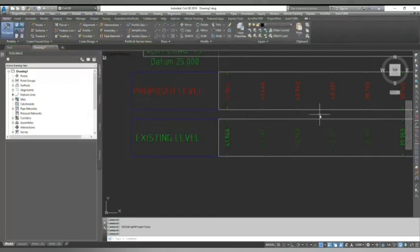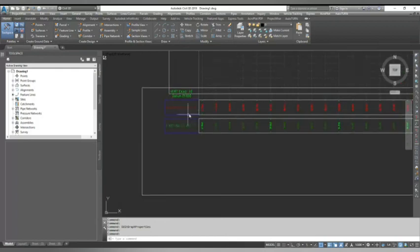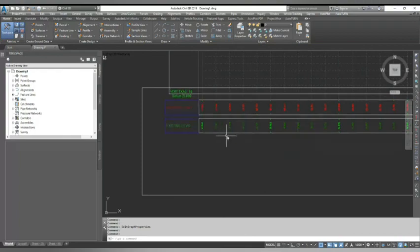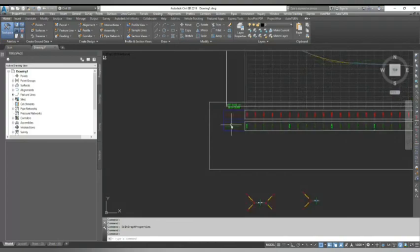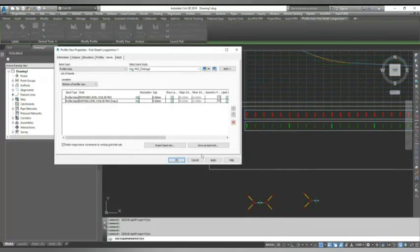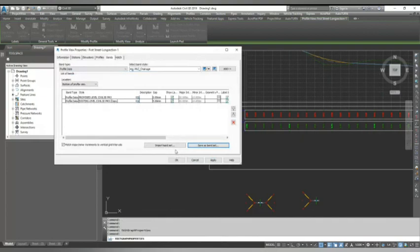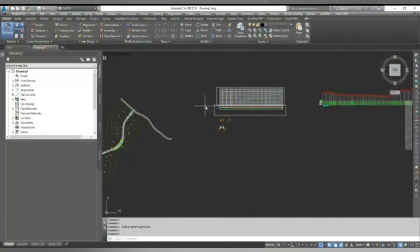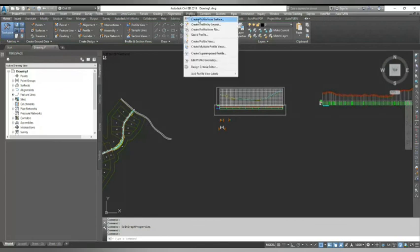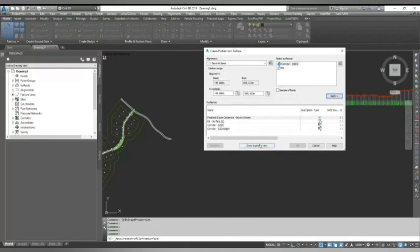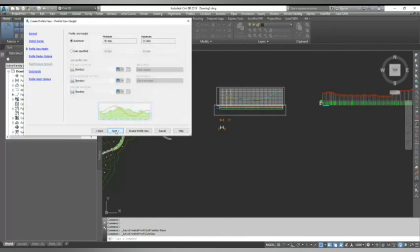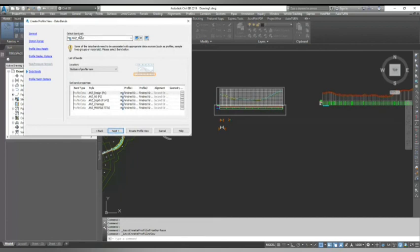You can change anything in the profile view properties into the bands. Once you created your bands, you can use profile view, you can apply and okay. It will save and apply. So next time when you create your alignment, suppose I'm going to create my profile view of the second alignment and I draw in profile view, go to define exaggeration and select band set. I have selected my Civil3DPro band style.